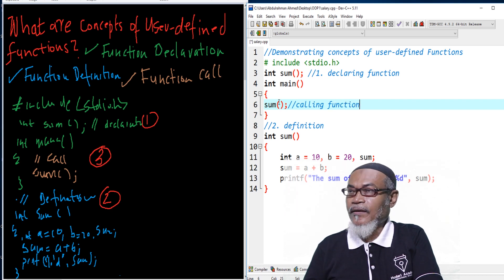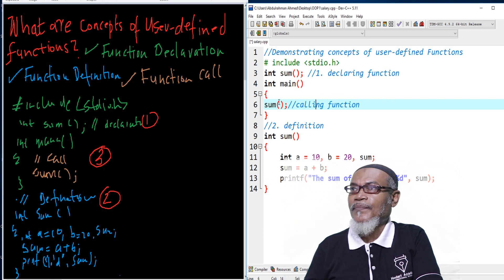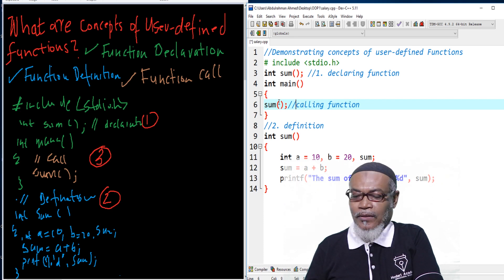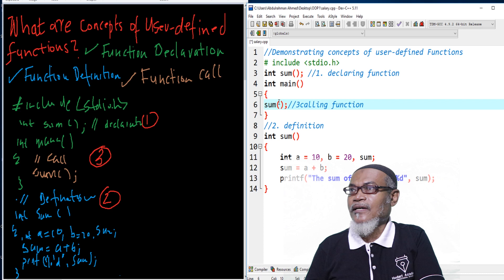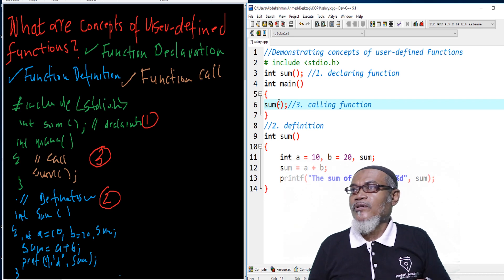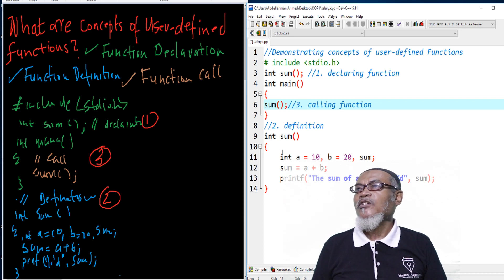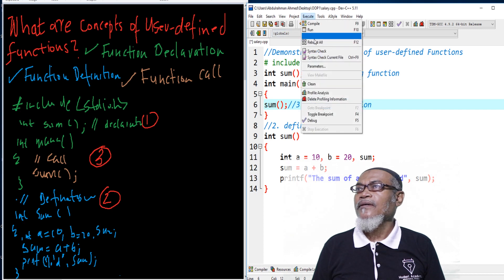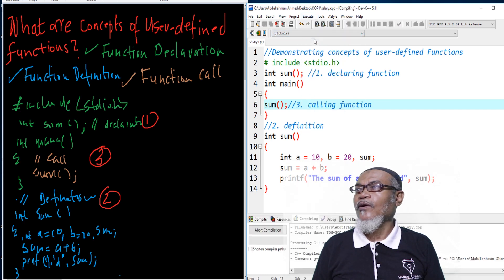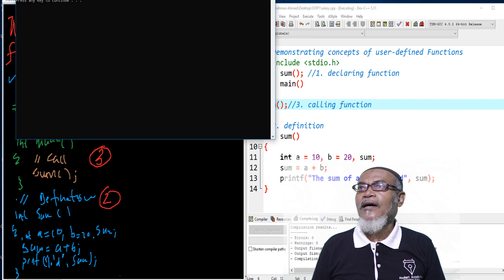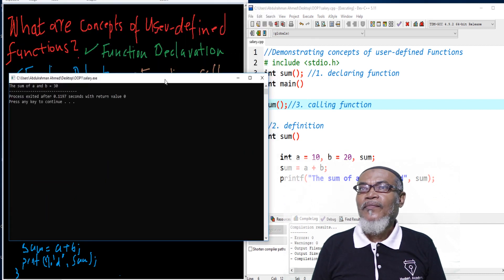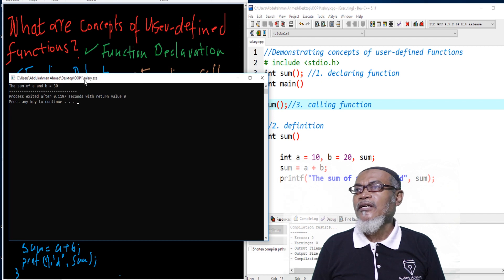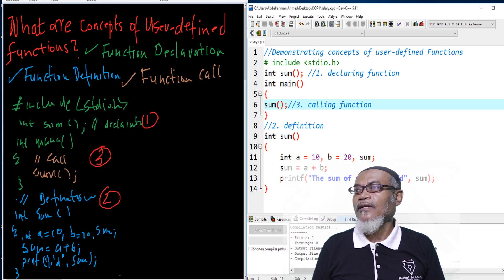So these are the three concepts and three steps which we discussed, and they are very important. When we run this particular program, we can see we are getting our message: the sum of a and b is actually 30.